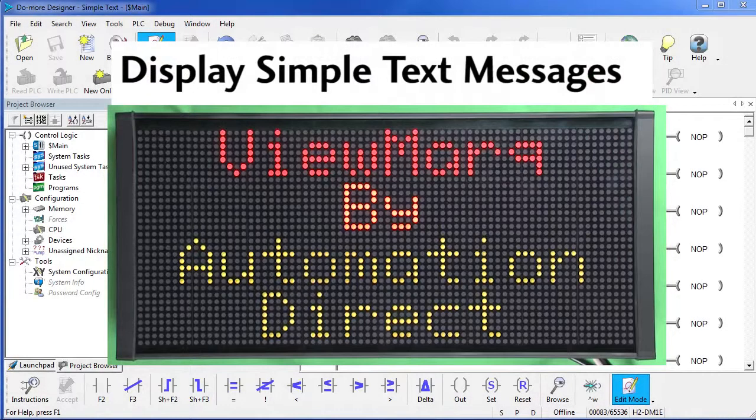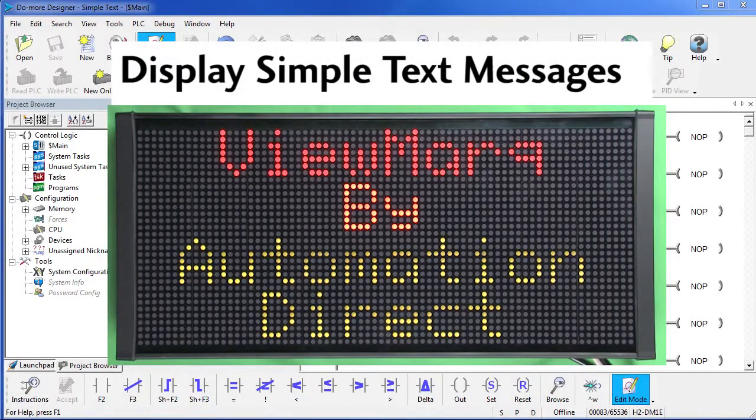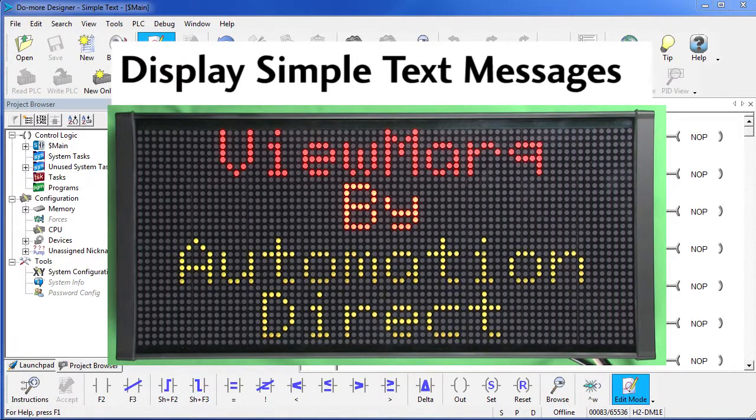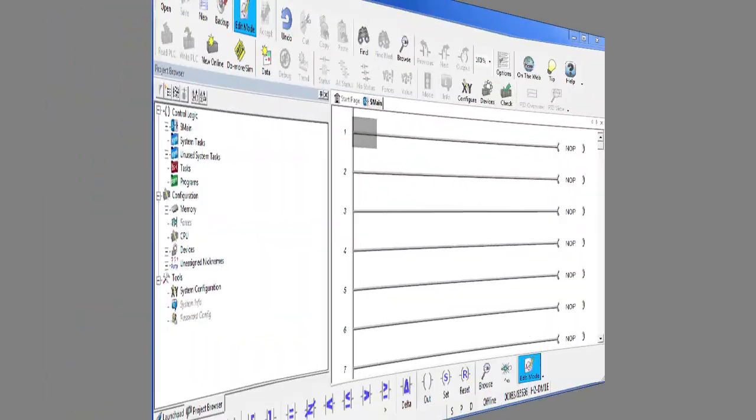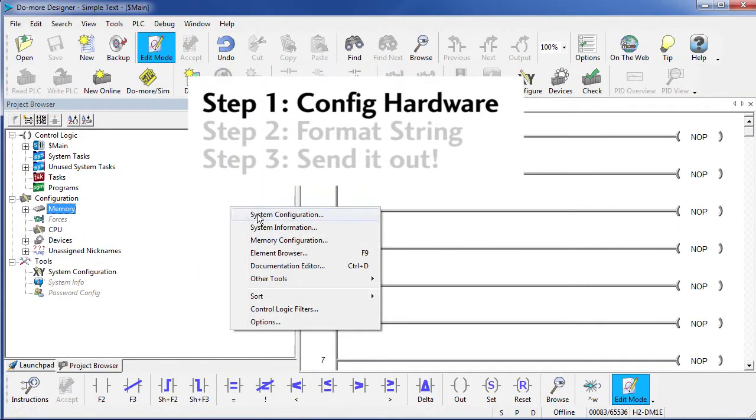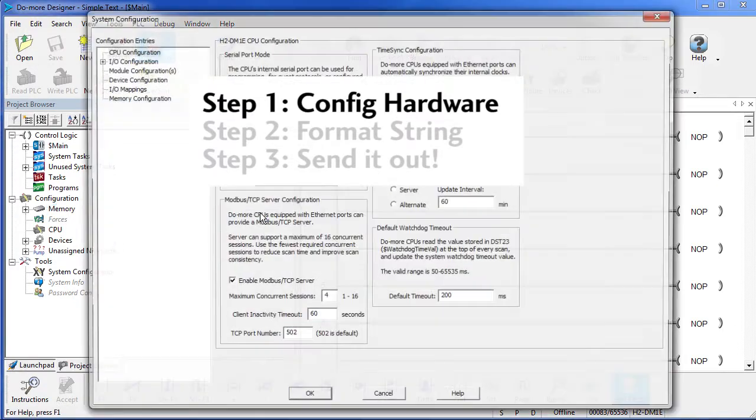In this video we'll see how to use a Do More PLC to display a simple ASCII text message on a Viewmark display. Right click in the Project Browser and select System Configuration.